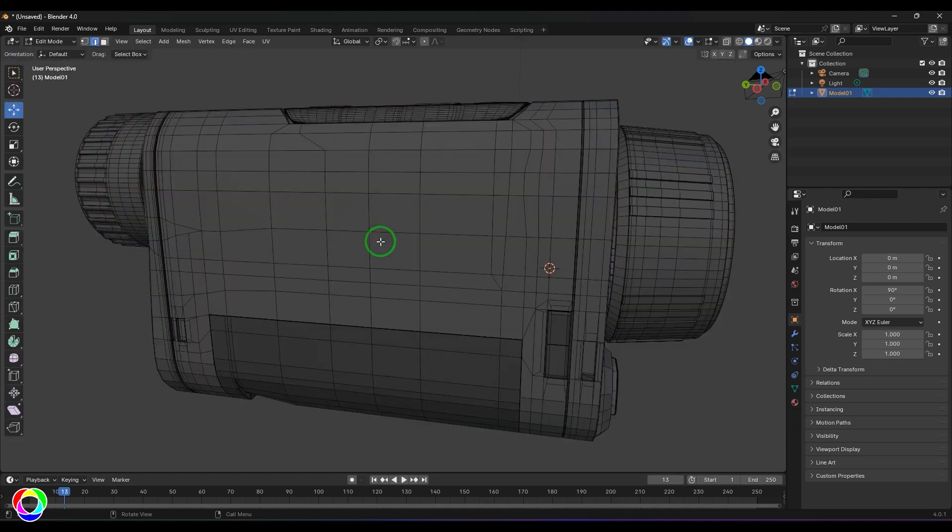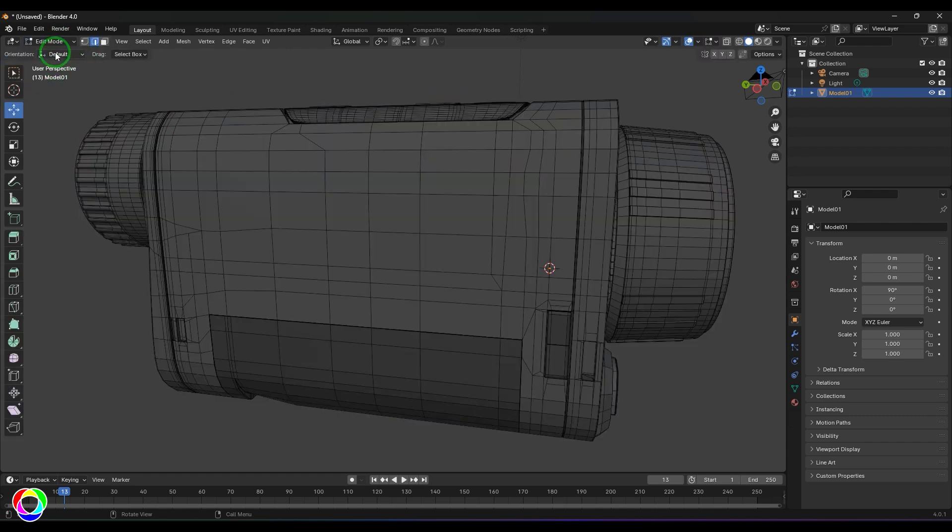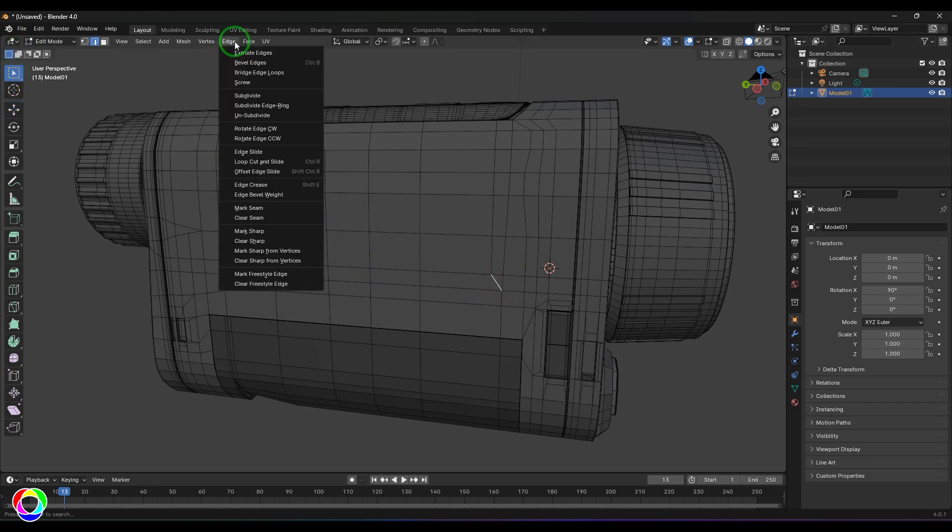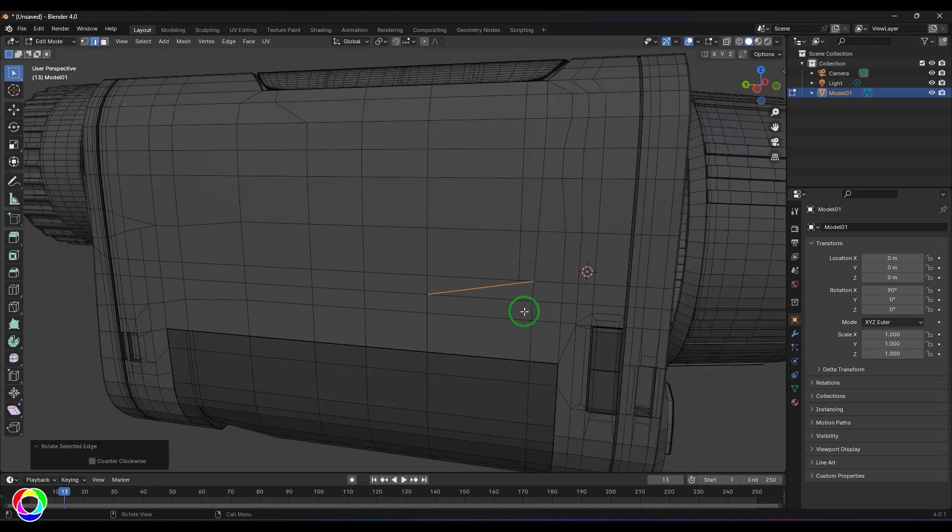Then select the edge component, select the edge, and you can go to the Edge menu and then choose Rotate Edge Clockwise, which can generally rotate the flow.